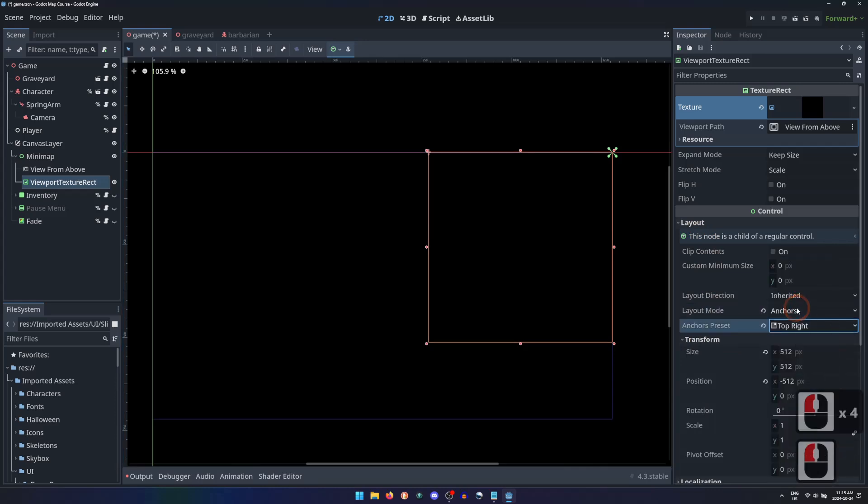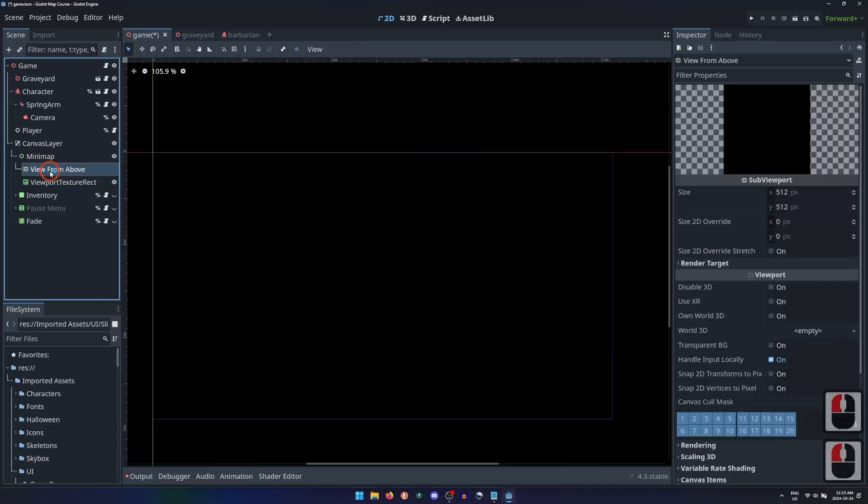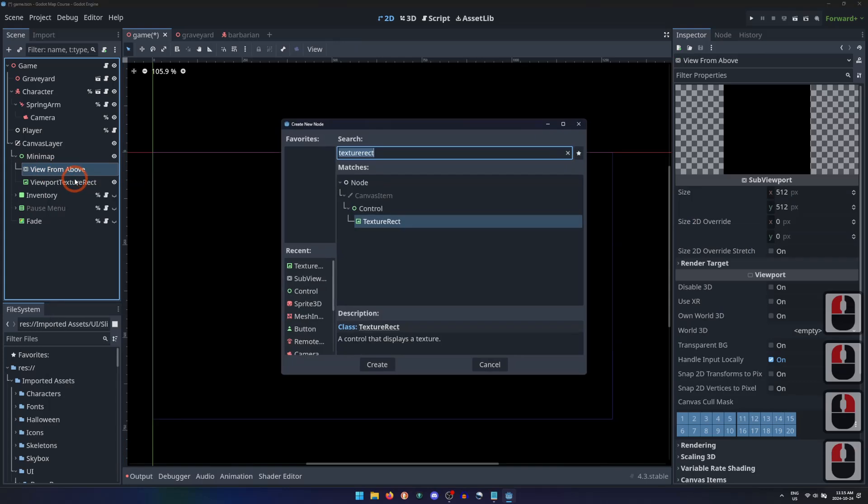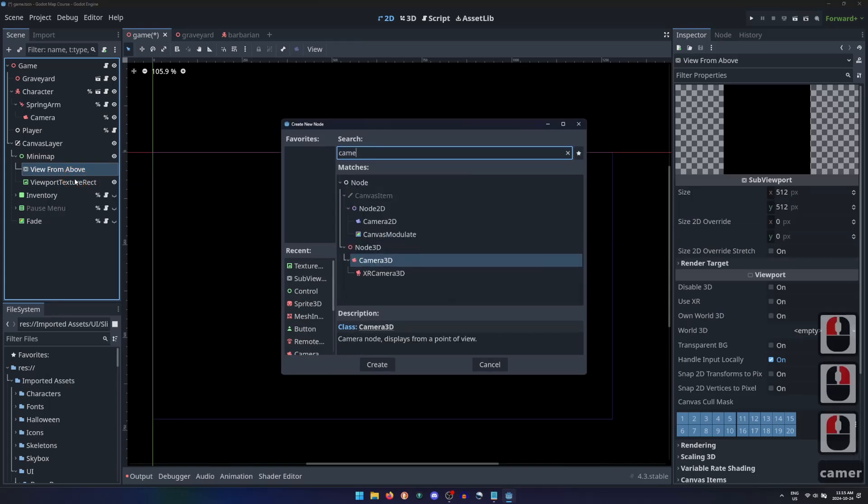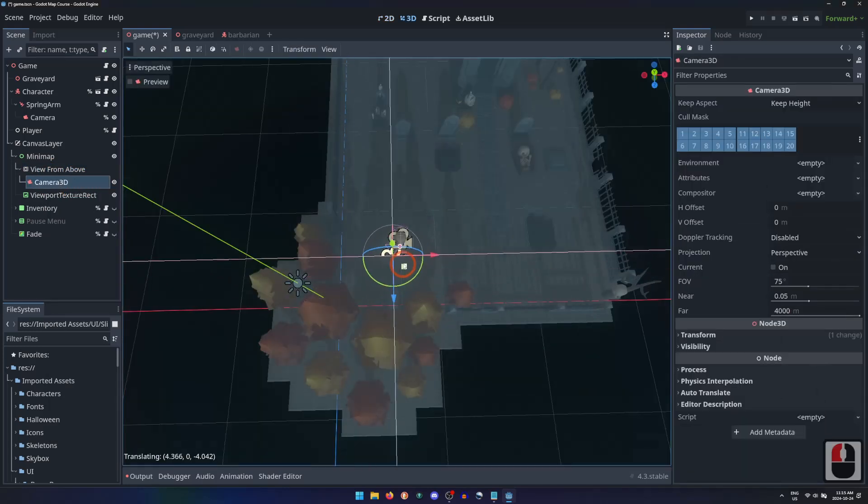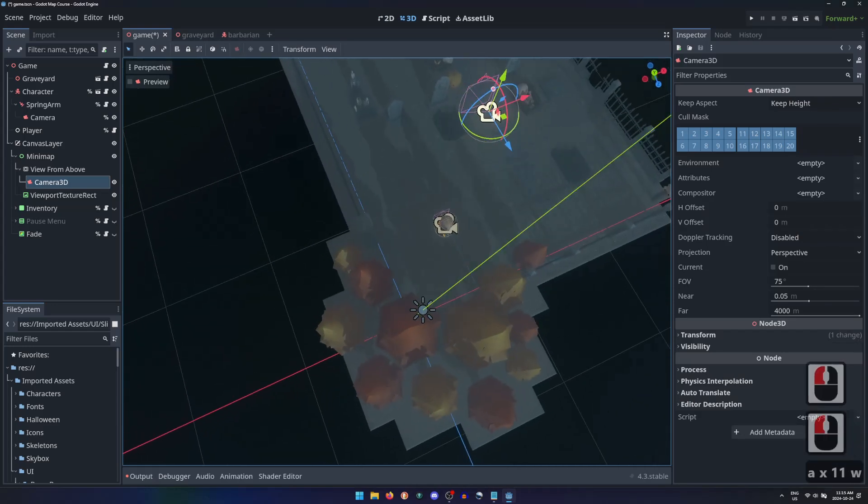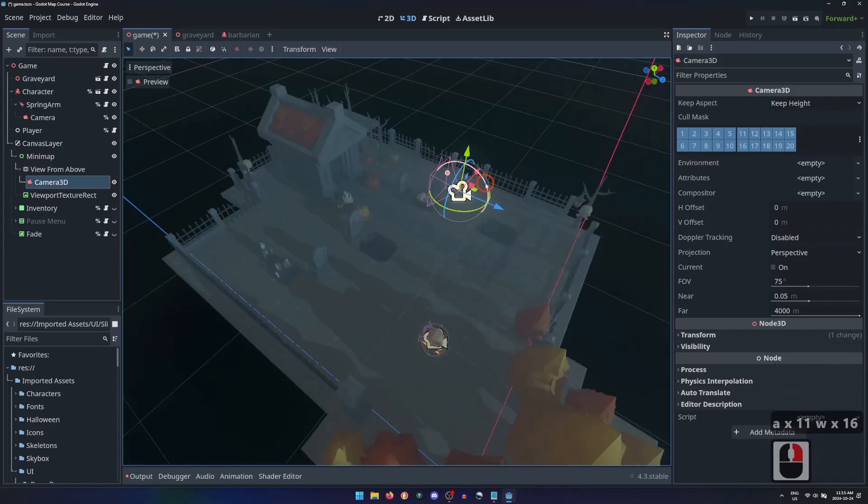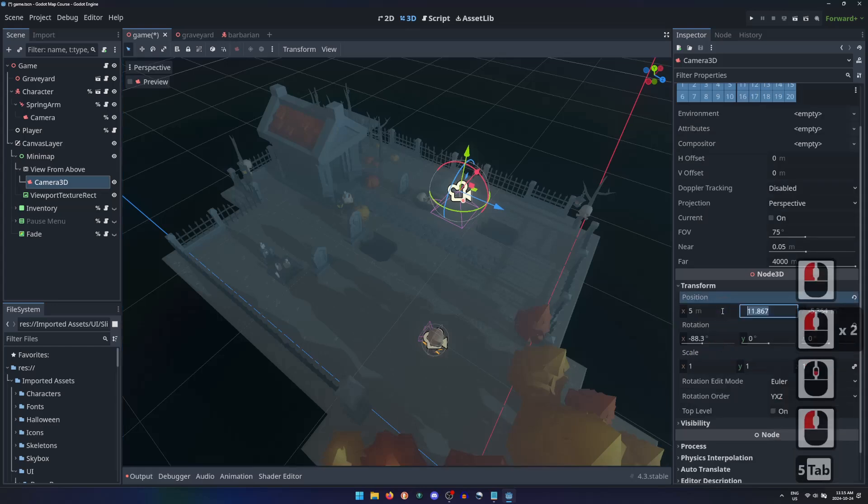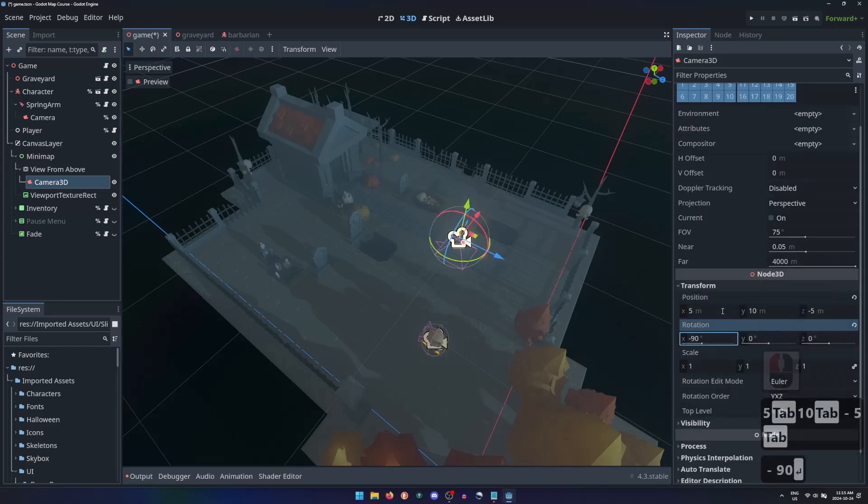The ViewFromAbove isn't drawing anything yet because it doesn't have a camera. So we can add a Camera3D node as a child of the Viewport. With the Camera3D node selected, let's position it above the player character. Then point it straight down, rotating about the x-axis negative 90 degrees.